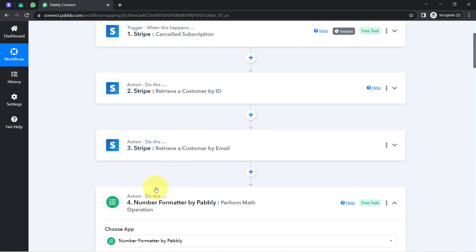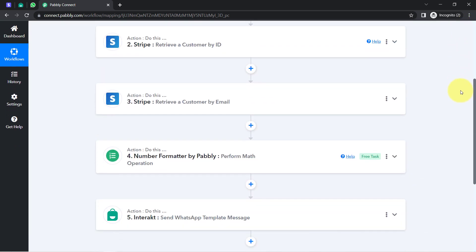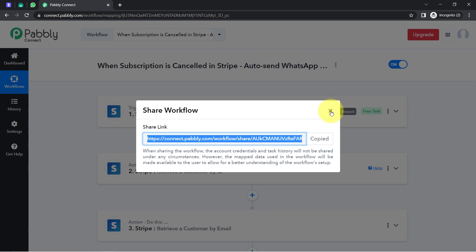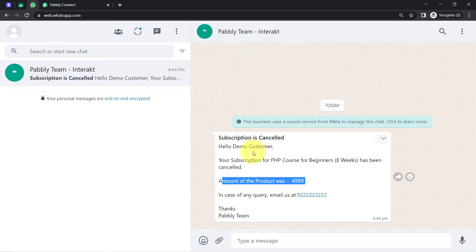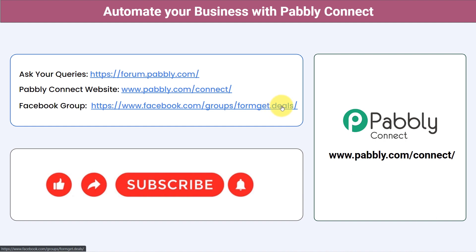You only need to create this automation inside Pabbly Connect once — after that, Pabbly Connect takes care of everything in the background automatically. I will also attach the shareable link of this workflow in the description — just click the link, sign up for Pabbly Connect, and you can access this workflow in your account for free. You can integrate multiple applications and automate your business with Pabbly Connect. Ask your queries at forum.pabbly.com, join the Facebook group at formget.deals, and subscribe to the channel. Thank you for watching.